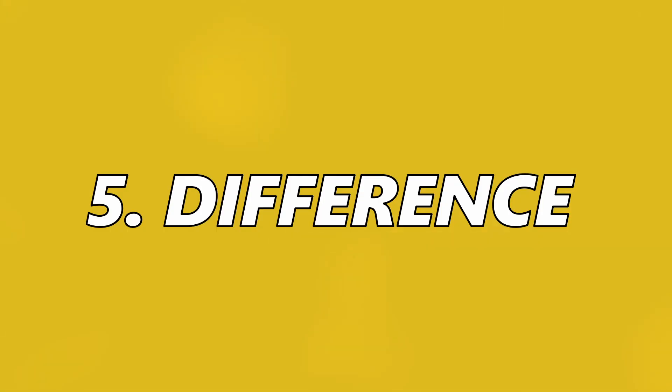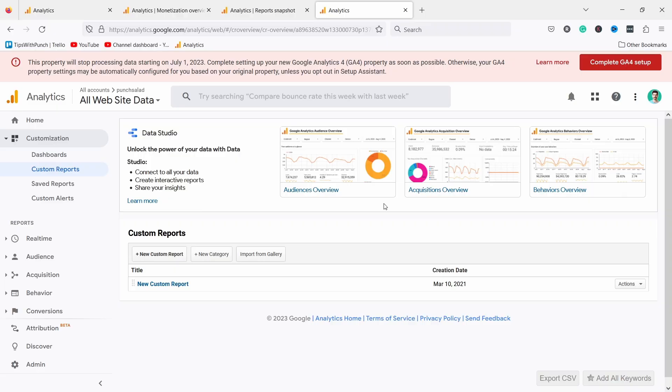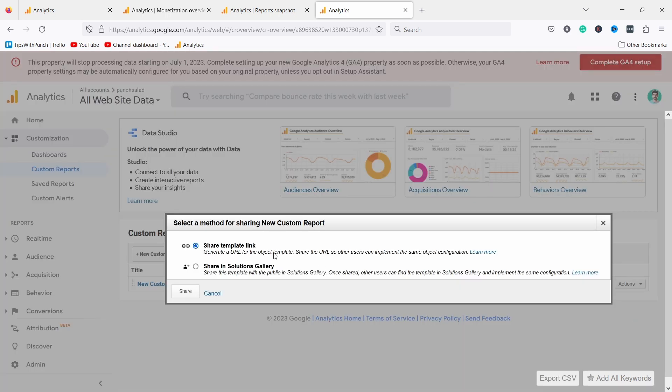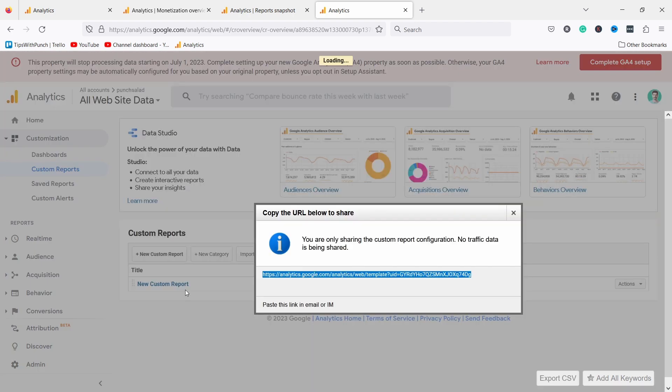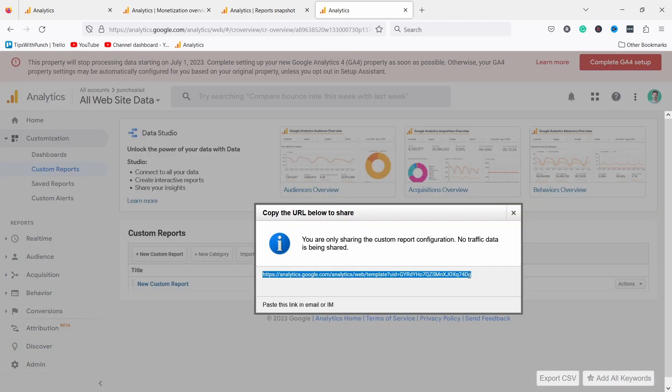The fifth difference is a bit annoying as experienced GA4 users can't easily help newbies and everything has to be built from scratch. Let me show you what I mean. The thing is in Universal Analytics it was so easy to share reports. You could come here, for example I have a custom report, I could click on share and now from here I can just grab this URL. So I can share this with thousands of people and they can use it on their own Google Analytics.